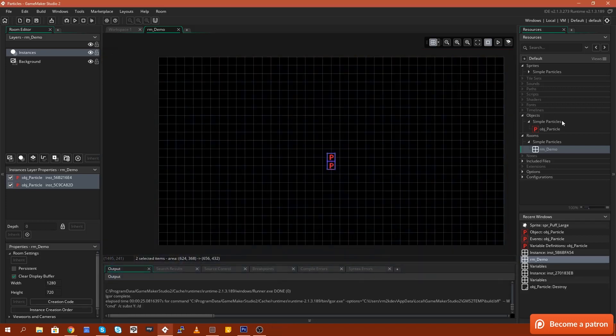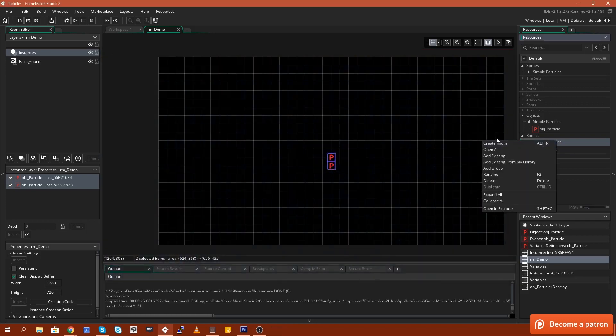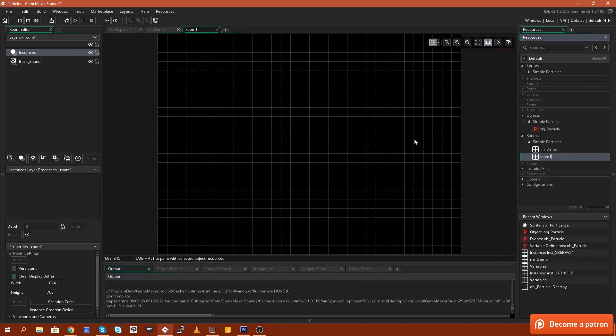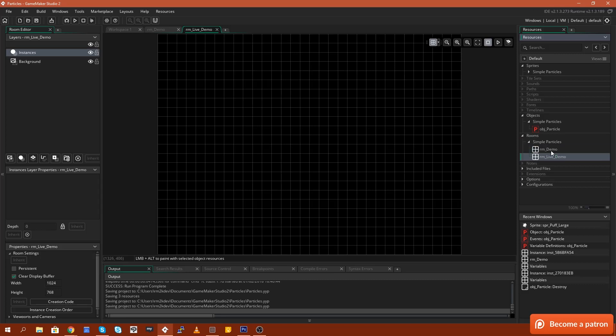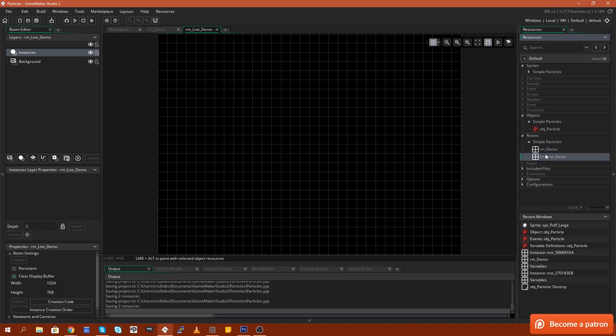So let's go ahead and create a new room. I'm going to create a room like this. I'm just going to call this rm_live_demo and I will just rearrange it so that it is the first thing that appears in the game. There we go, like that.